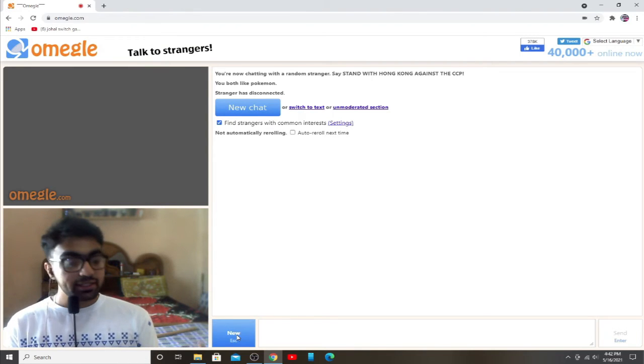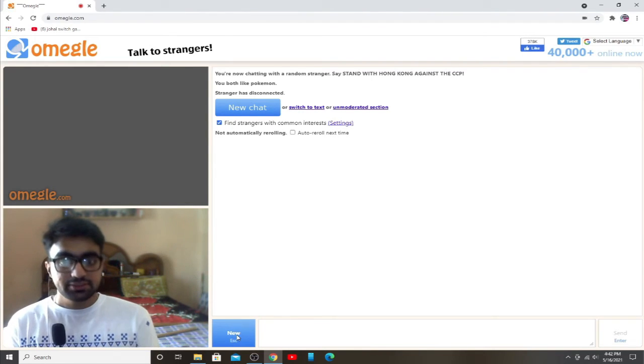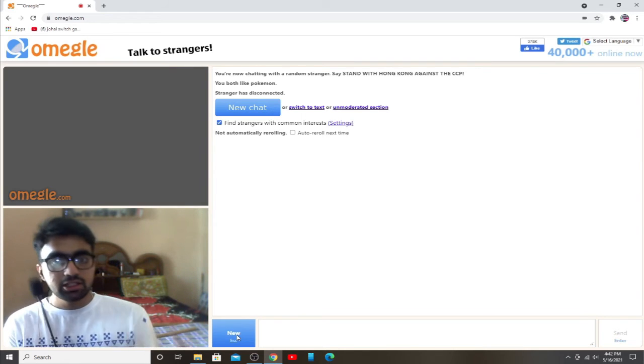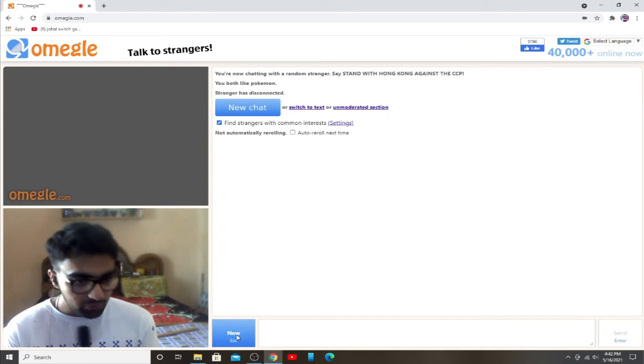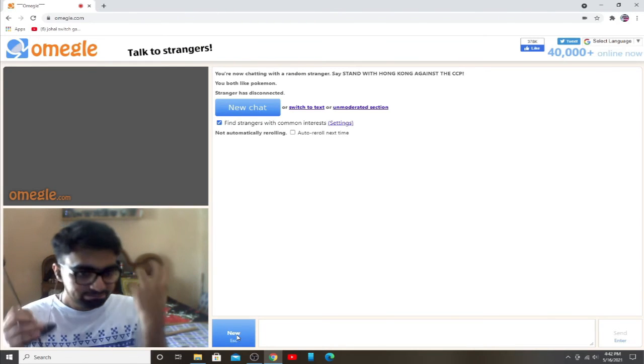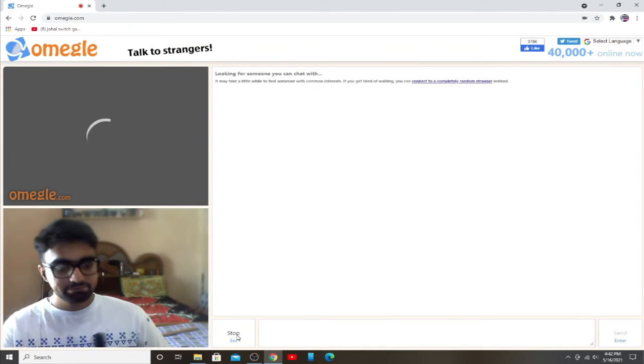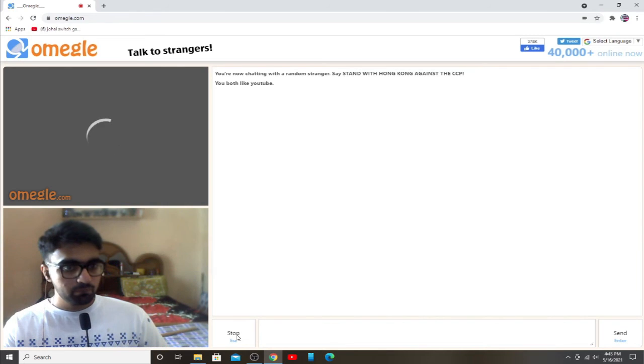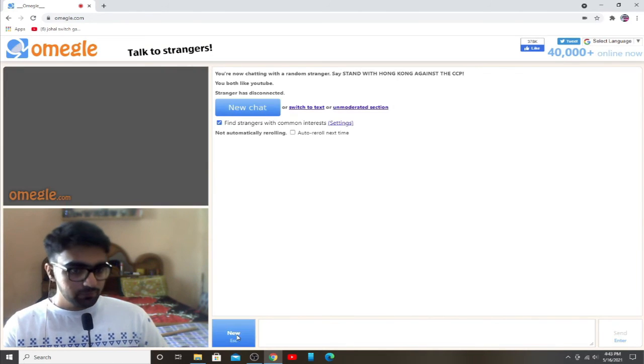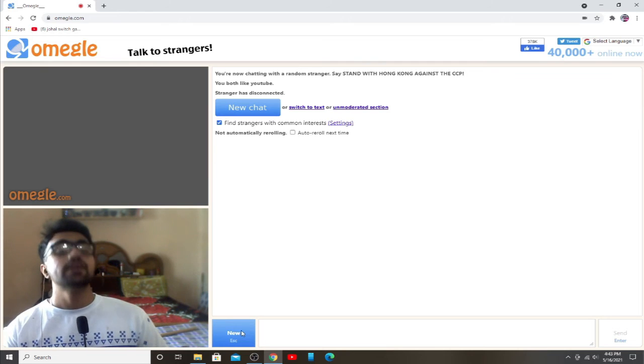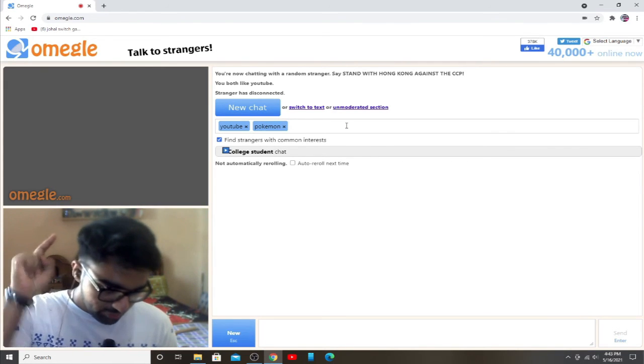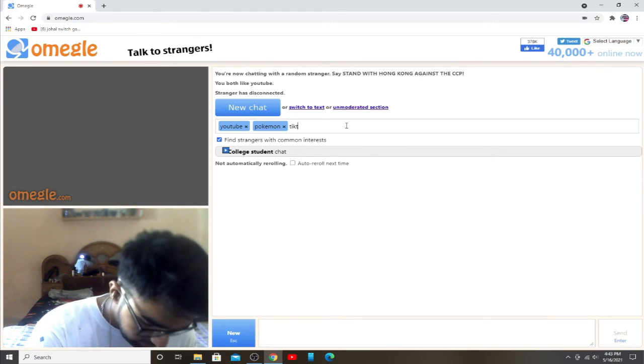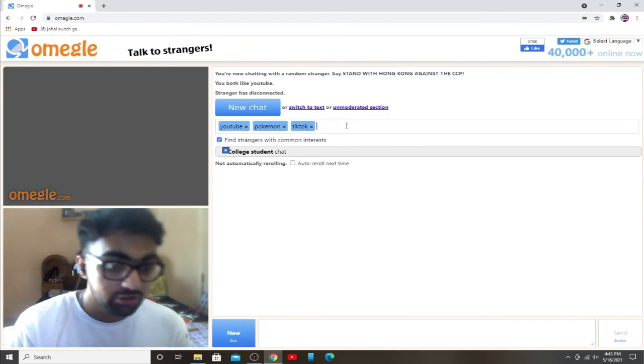Why the heck would someone do this on Omegle? Like, literally, you can see you both like Pokemon. I am putting the most disgraceful thing being in my interests.